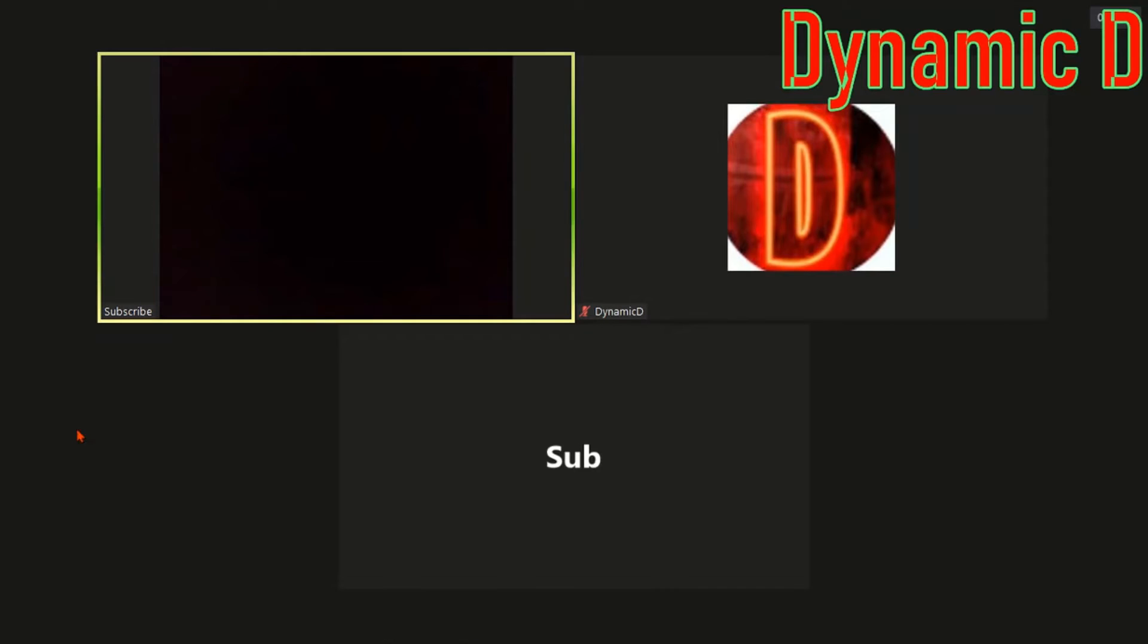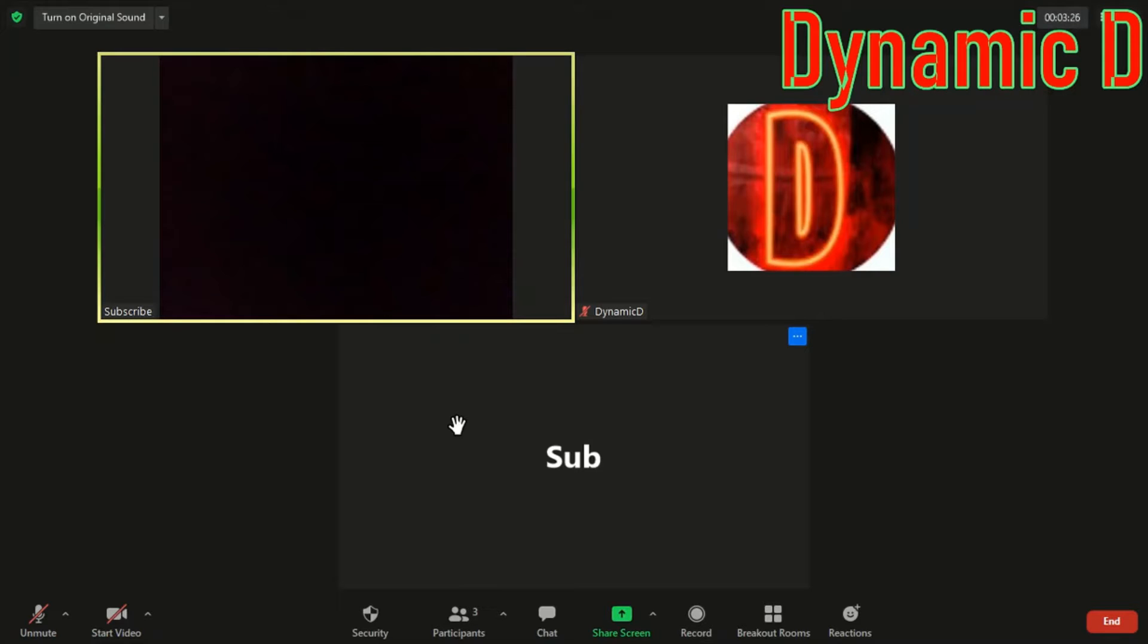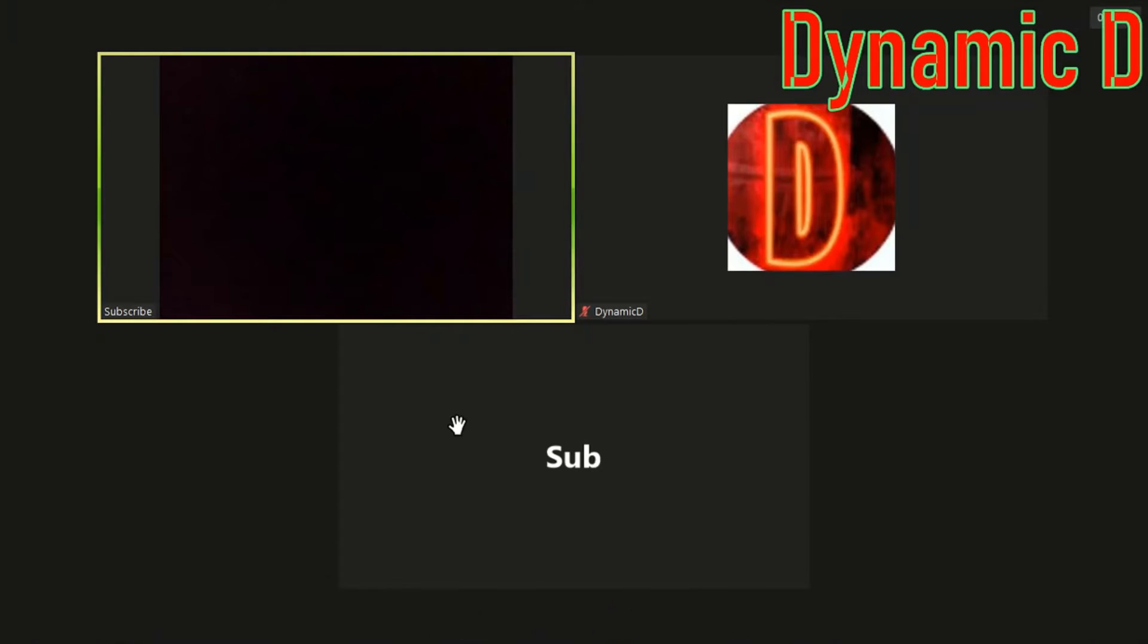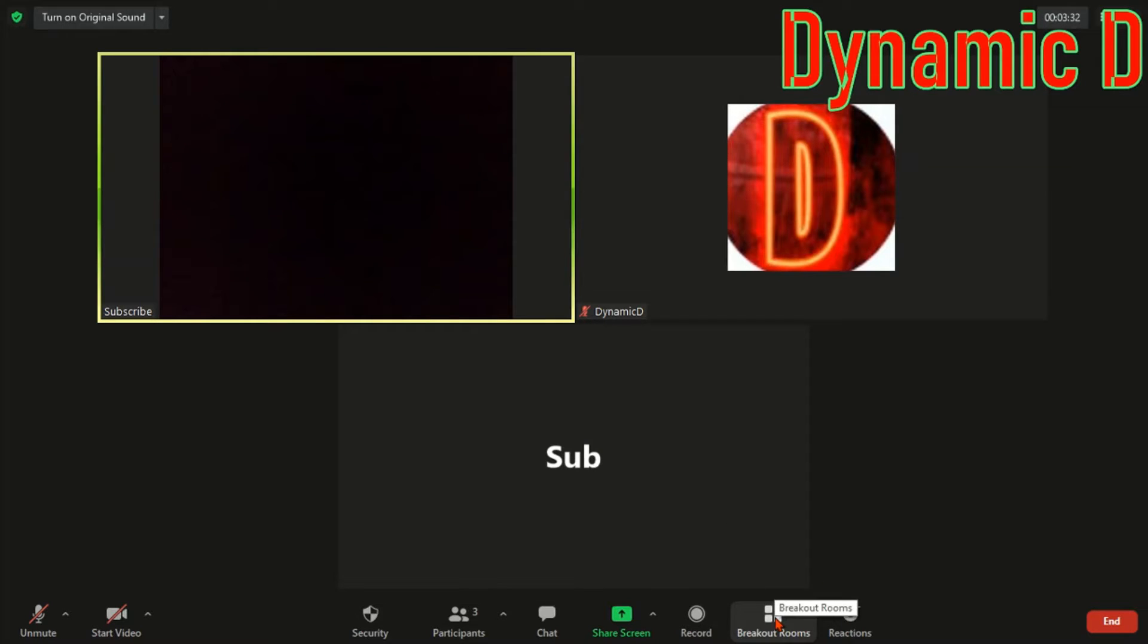As you can see I'm on my Zoom account and I have Dynamic Needs Subscribe and Sub. Basically they're telling you to subscribe and also drop a like on the video. So I am this guy and this is my own meeting. As you can see I have breakout rooms. Now to activate breakout rooms I'm going to be showing you how to get them.